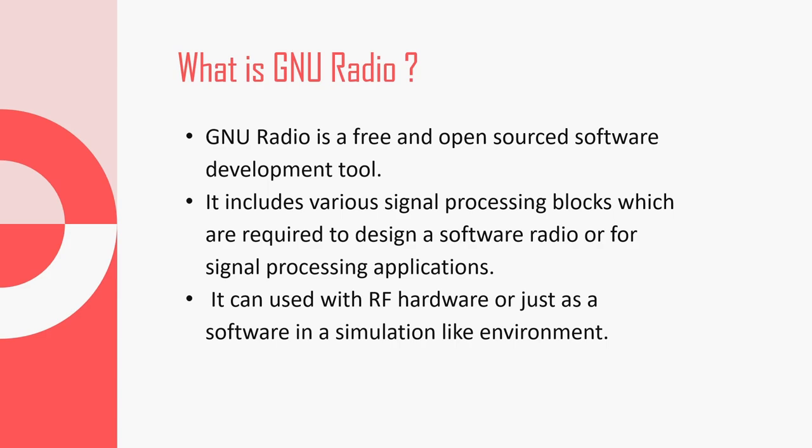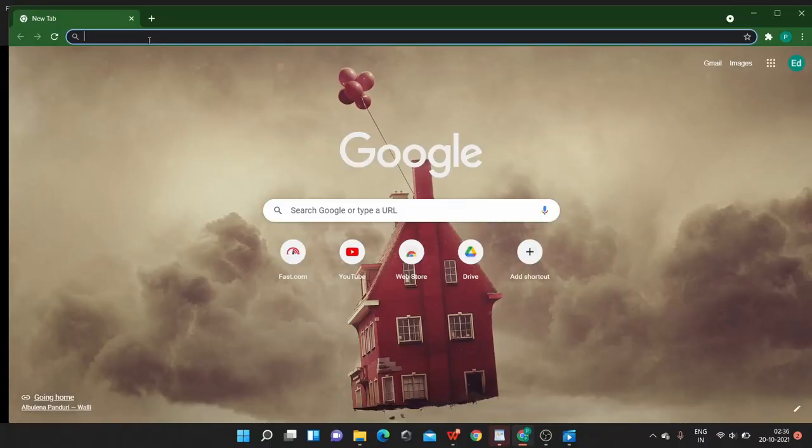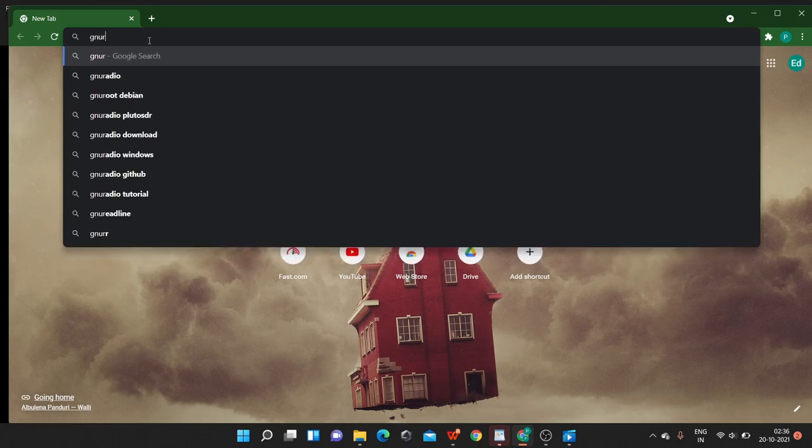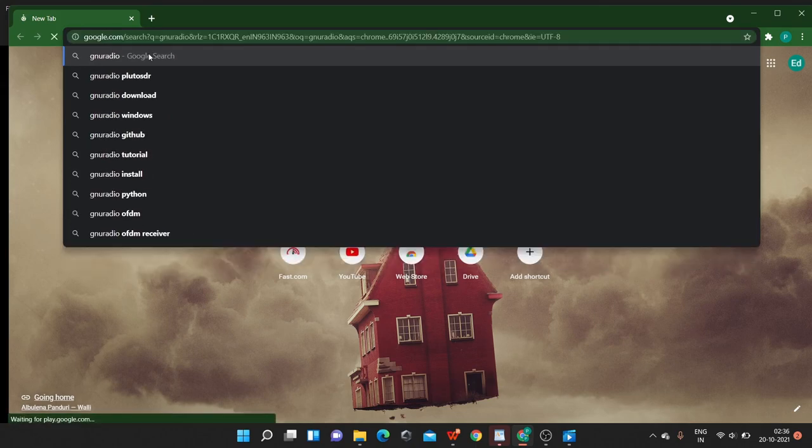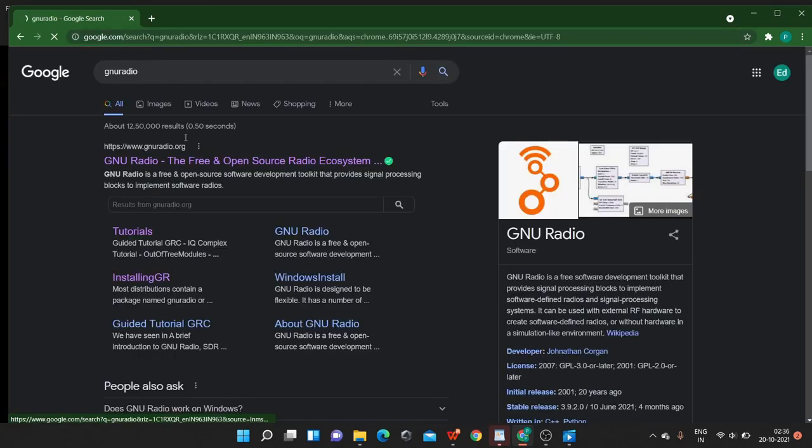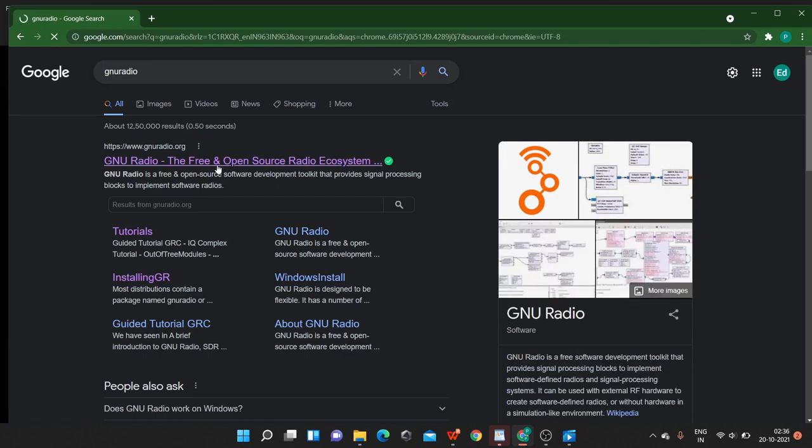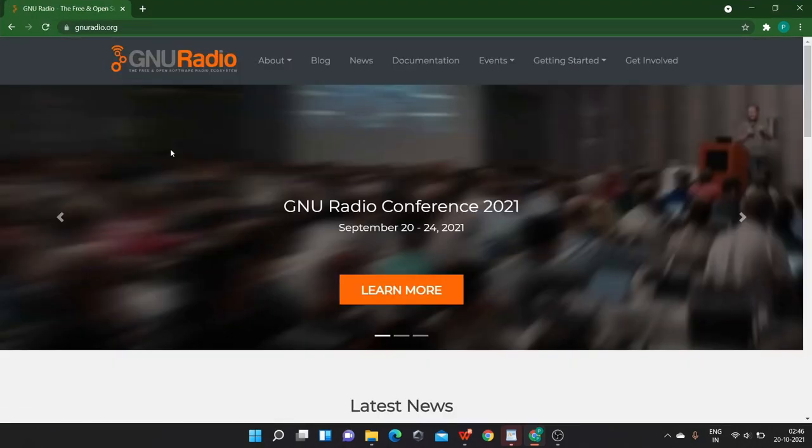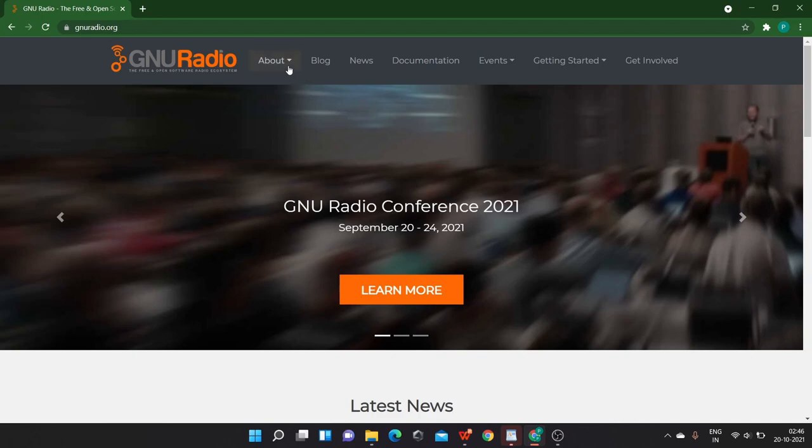Now, let us understand more about GNU Radio by visiting GNU Radio site. To visit the GNU Radio website, type GNU Radio in the search bar. The very first website that appears in the search is the official GNU Radio site. Once you are on the site, you can see various options available at the top. You can know more about GNU Radio under about.